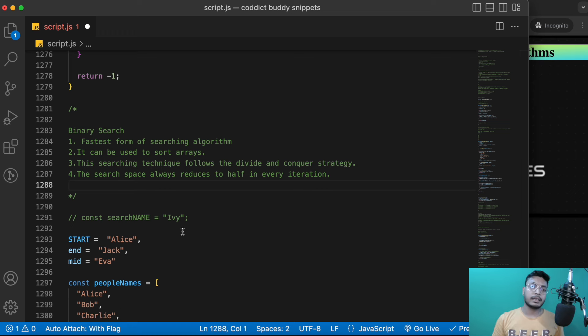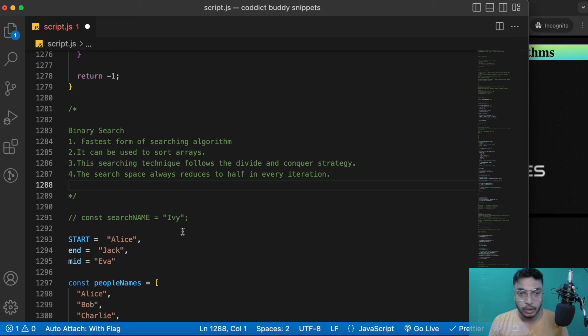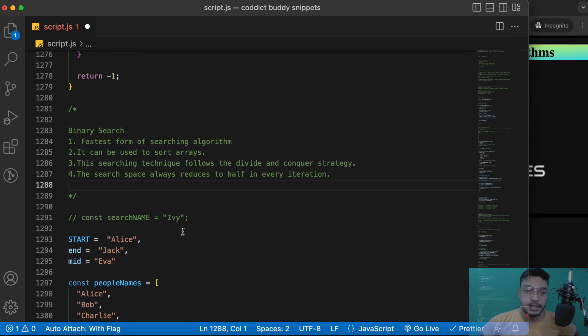I hope these examples made it clear what binary search is and how it works internally. In the next lecture we'll look at a question and see how we can solve it. That's it for today — see you in the next one!